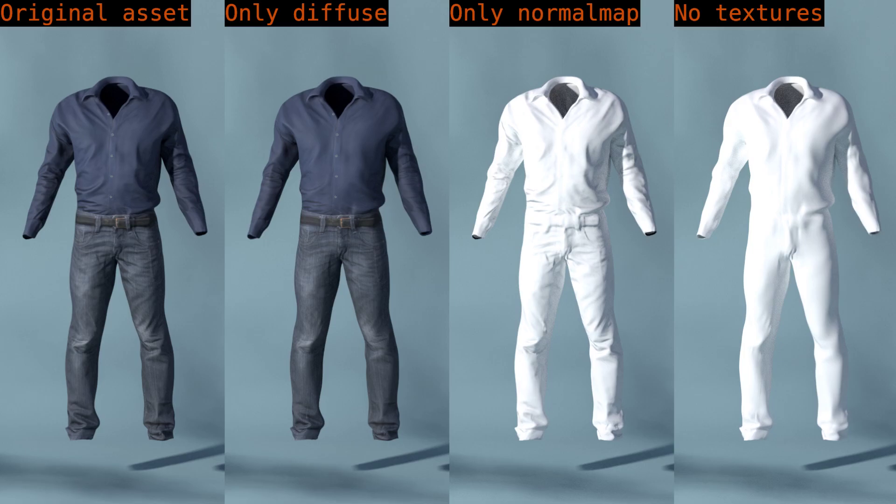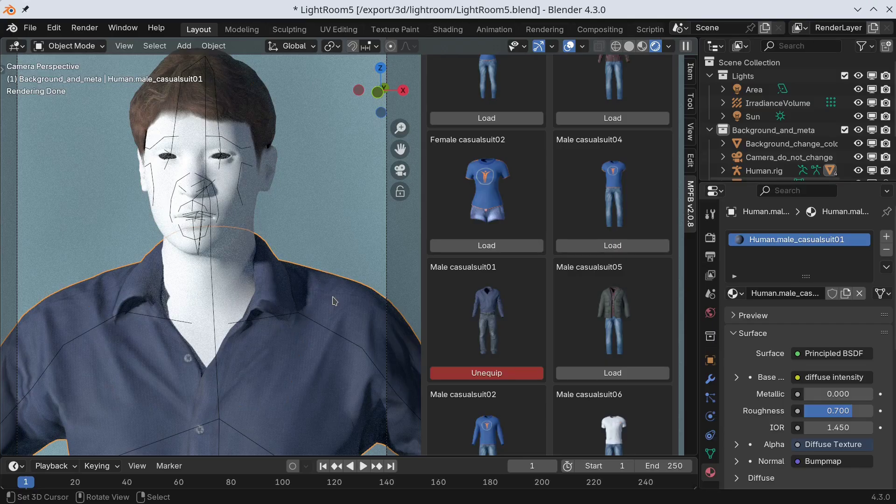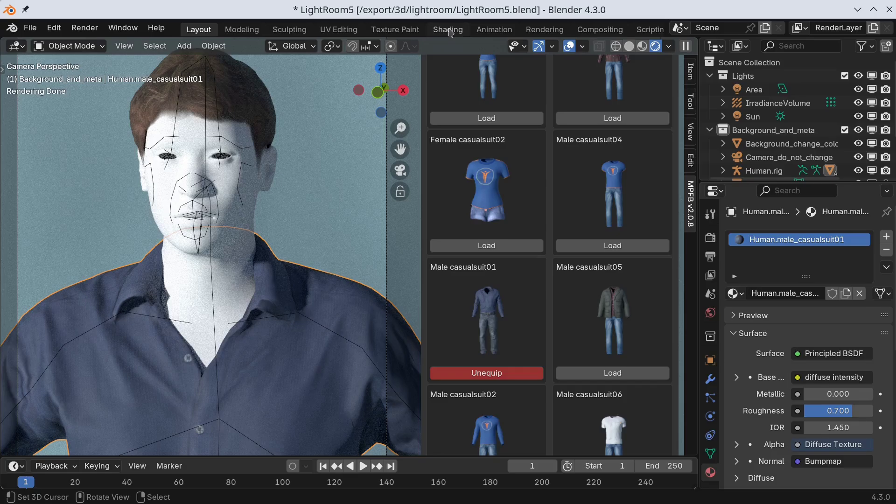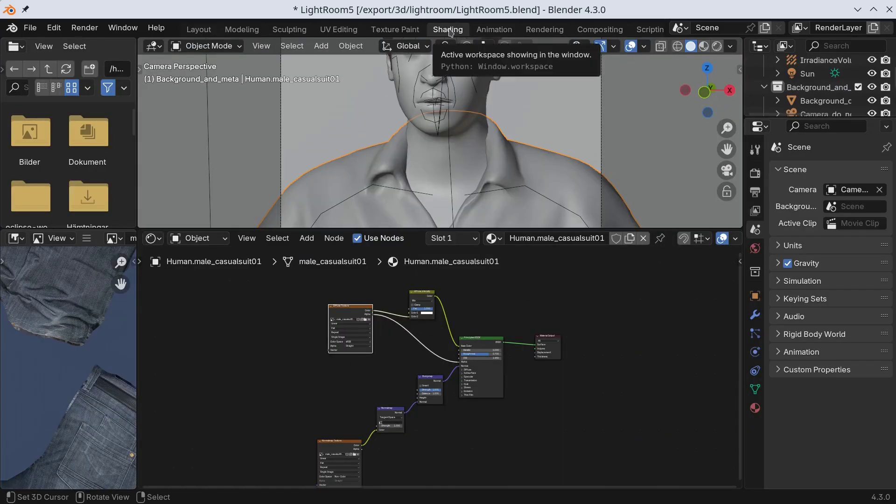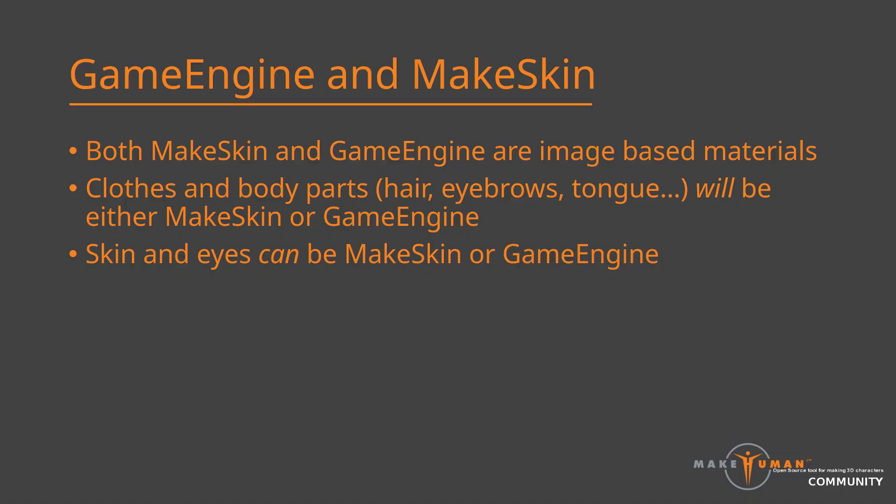If we take a closer look at the diffuse and normal map images, we can see how they look in raw form. The image on the left contributes the colors, while the image on the right fakes topology on the mesh to cause shadows as if there was geometry there. In Blender, you can switch to the shading tab to see the shader node setup for a material. For the image-based materials, you can see that the diffuse and the normal map image textures are connected to a principled node. Since this is a make skin material, there are also some placeholders for other things, but we will get into that later.